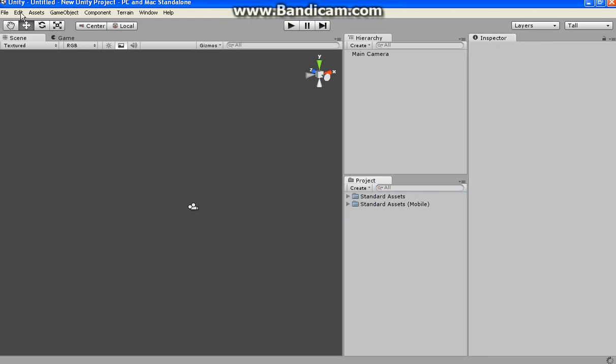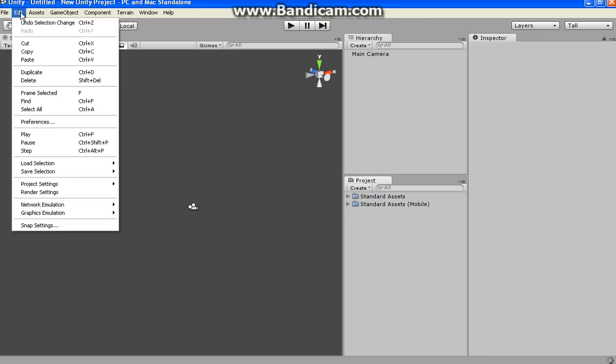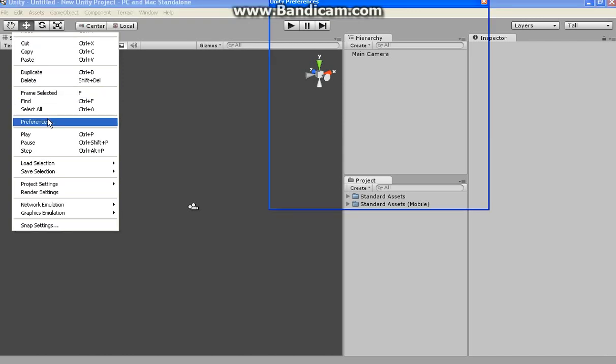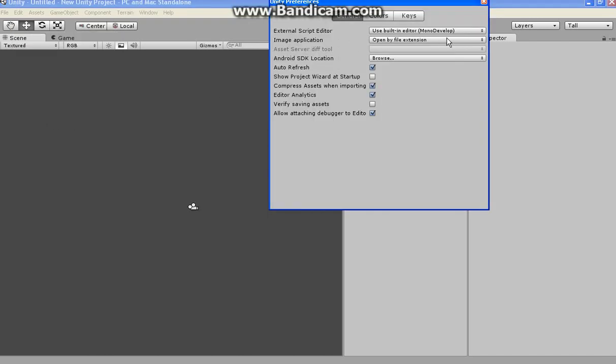What you want to do is go to Edit, go to Preferences. It'll be this one. You want to go to General, not Colors or Keys. It'll be External Script Editor.